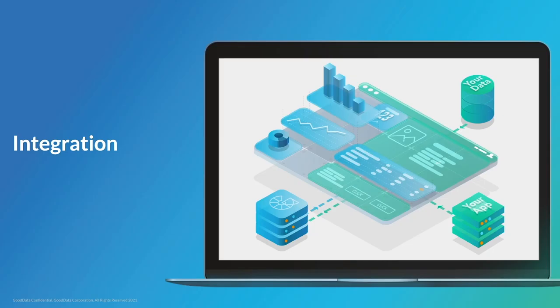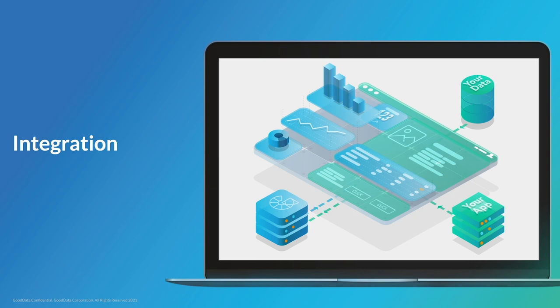So we've spoken about a key element, which is the question of the actual approach in terms of build versus buy. As I mentioned at the beginning of this webinar, we're going to look at two more key areas surrounding best practice for embedded analytics. Let's now look at integration. Generally speaking, integration can be divided into two parts, back-end data integration and front-end UI integration.